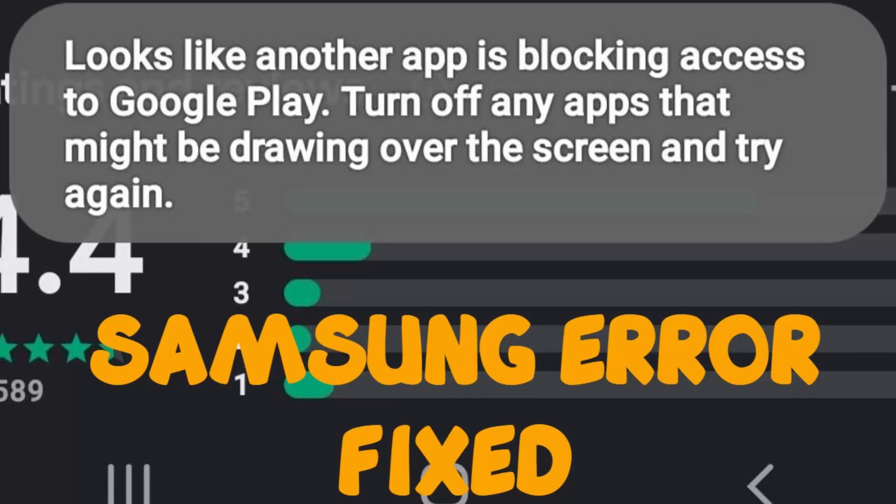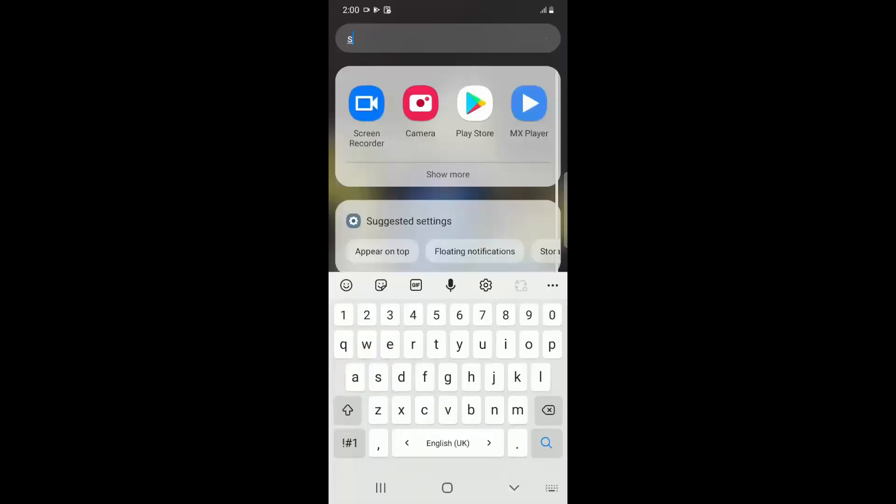Hello YouTube, today we are going to see how to fix Google Play error that says looks like another app is blocking access to Google Play. To fix this, follow the steps. Go to Settings.